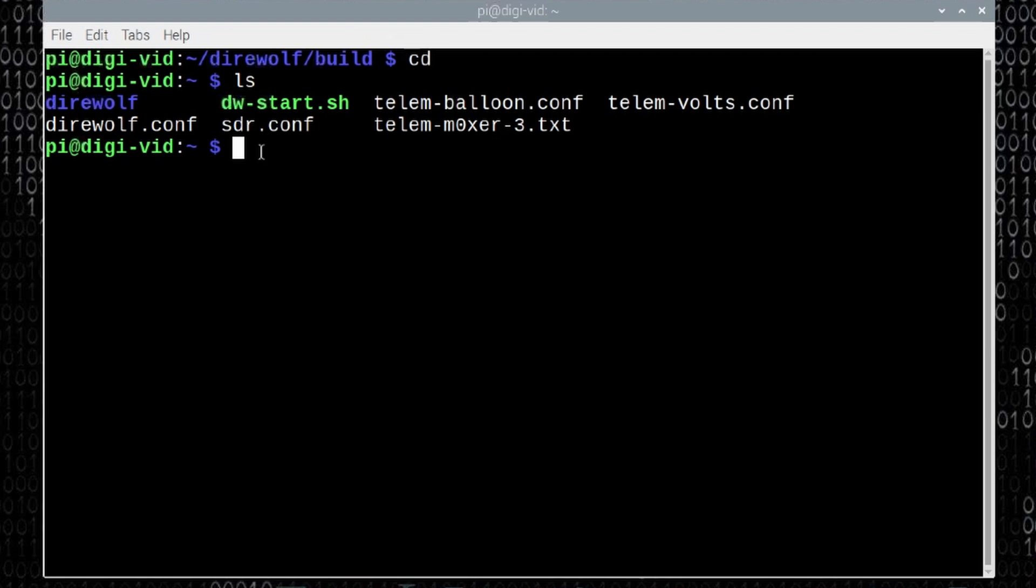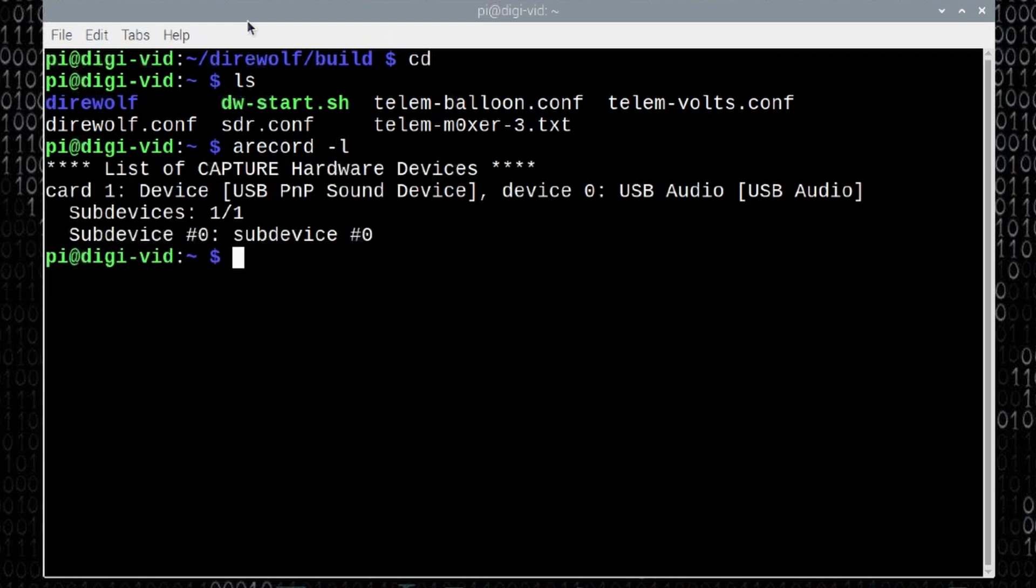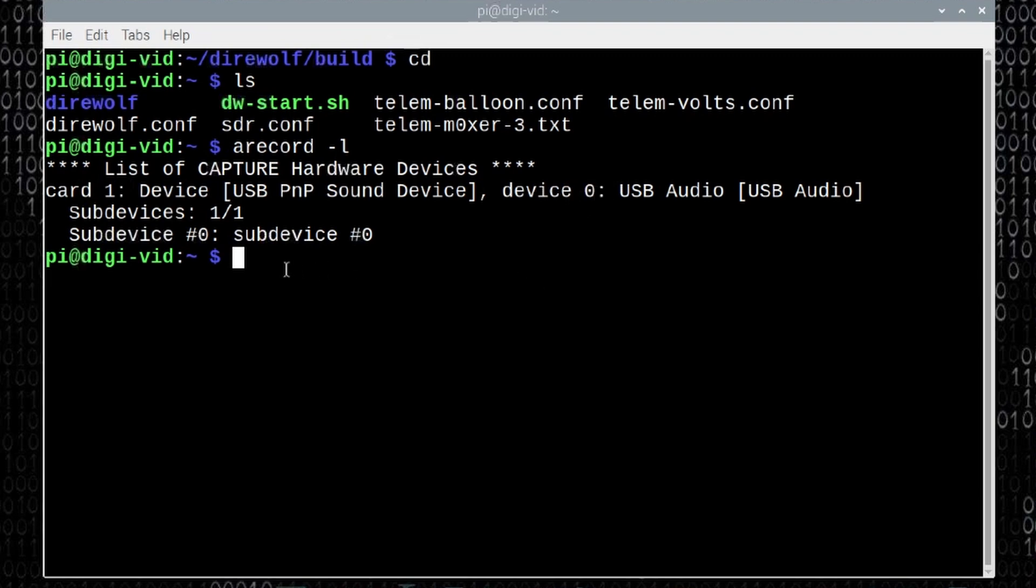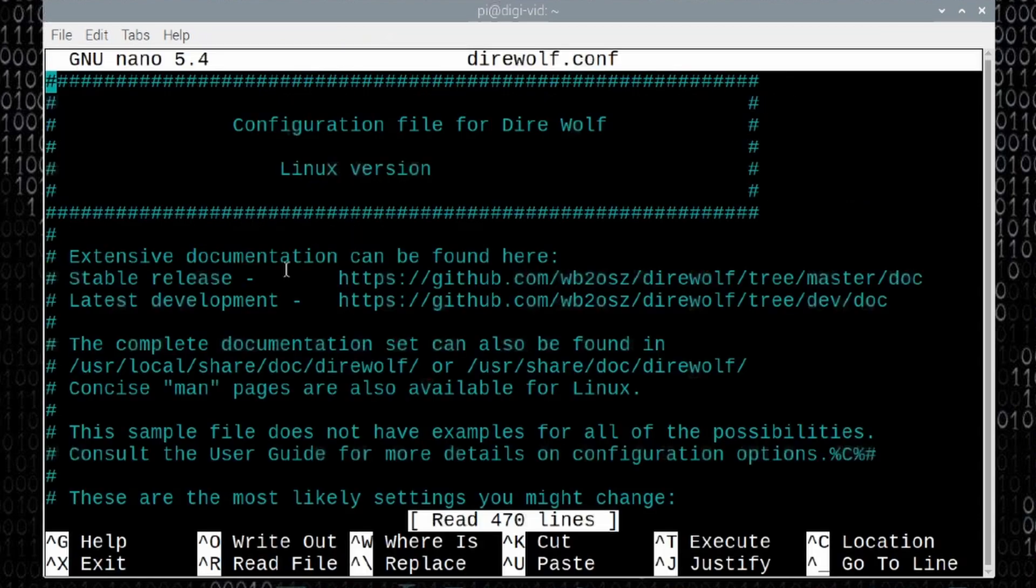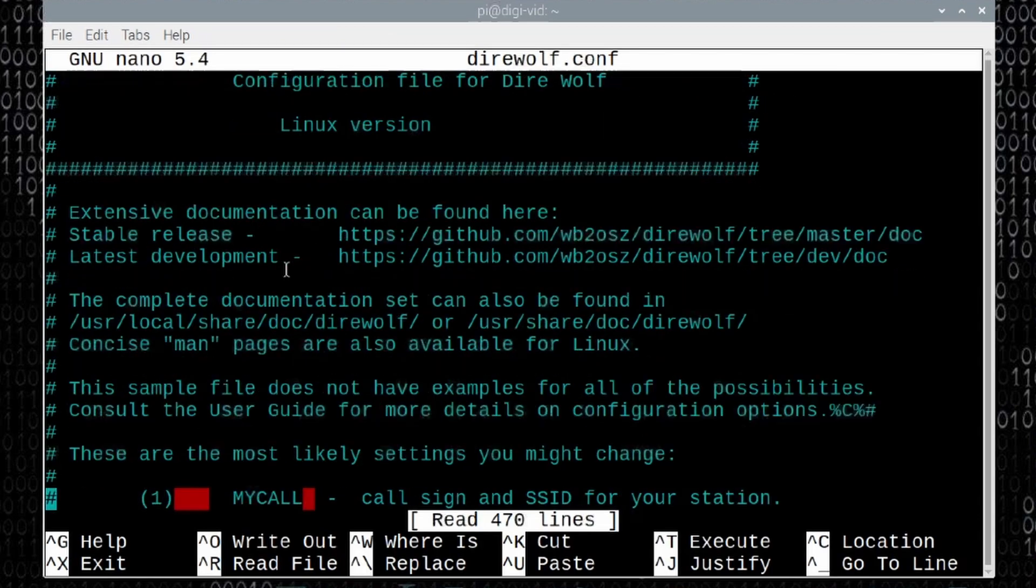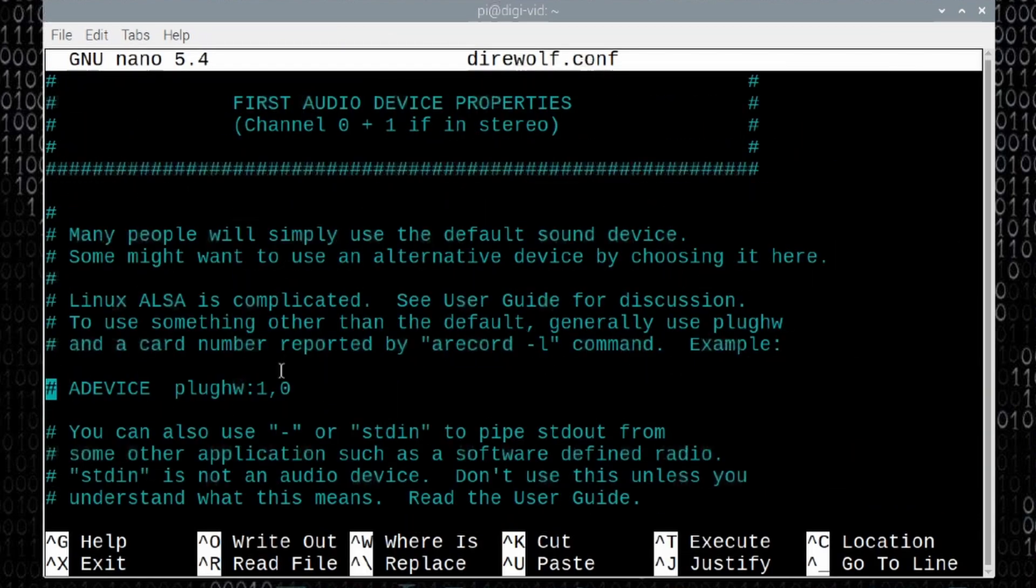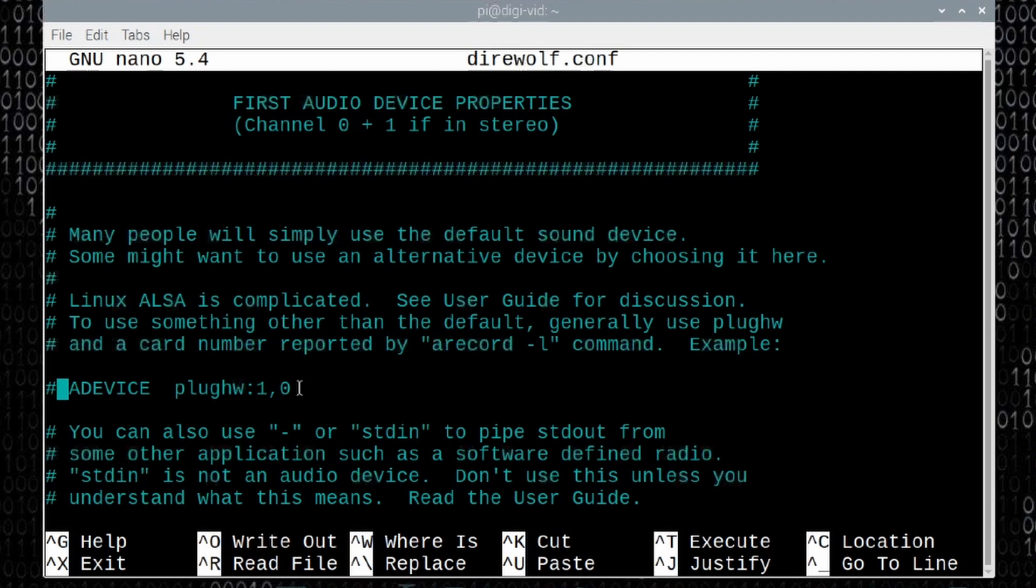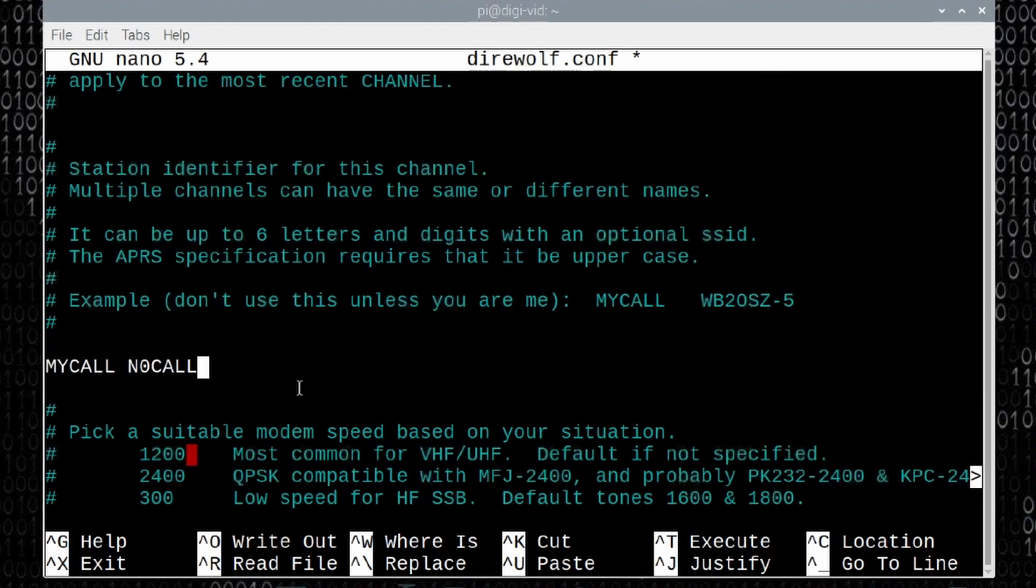But before we jump into that file, let's find out where our sound card is on the system. I'm going to run, let me get that mouse out of the way, I'm going to run arecord space hyphen l. Press return and you'll see that my USB plug and play sound device is card one device zero. That's the information we're going to need inside the direwolf dot conf file. So let's go ahead and start editing that file next. We'll do that by running nano space direwolf dot c-o-n-f and we're going to start scrolling down this file. The first line we're looking for is this a device plug hw colon one comma zero. That one comma zero already matches the sound card that we looked at just a second ago, so we simply need to remove the pound sign in front of that line. Let's continue scrolling down the page until you find the line that says my call space no call. We want to take out no call and replace that with your call sign.